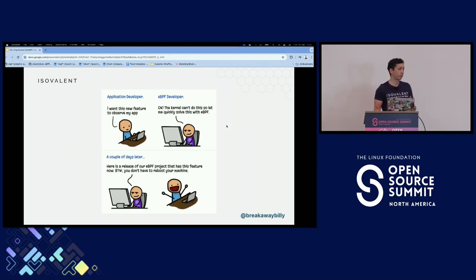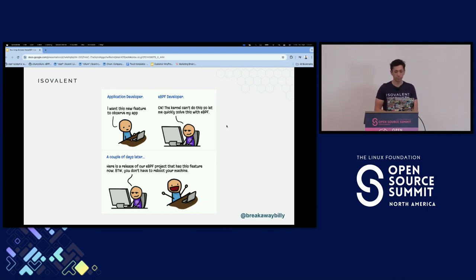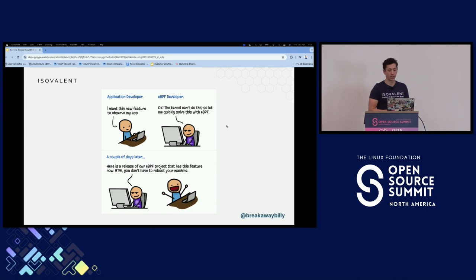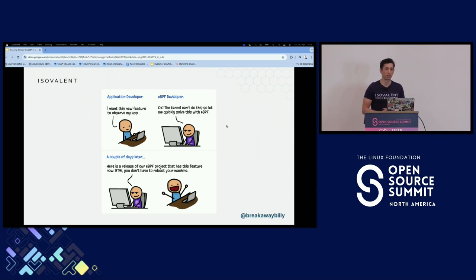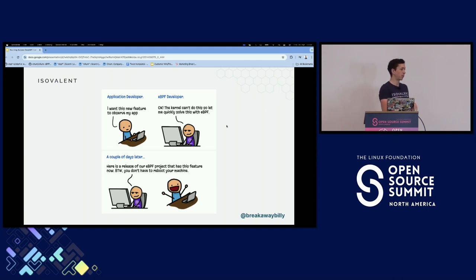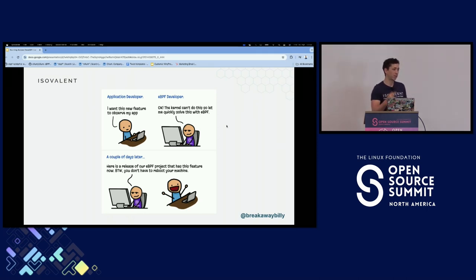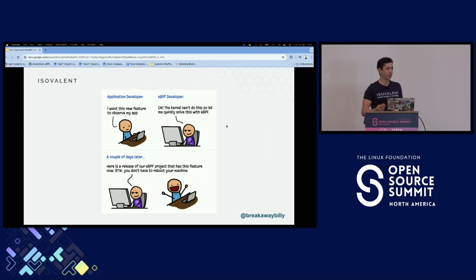eBPF really changed this paradigm. Now the application developer says: I need to observe this new feature. They go over to their eBPF developer, who says: let me just hack this up — I can solve this with eBPF. And you can release that program the same day, and you don't even have to reboot the machine. Brendan Gregg talked about this at eBPF Summit — he'd be in meetings with customers and could solve their performance issues by the end of the meeting. Going from years to hours — that's a really big change.